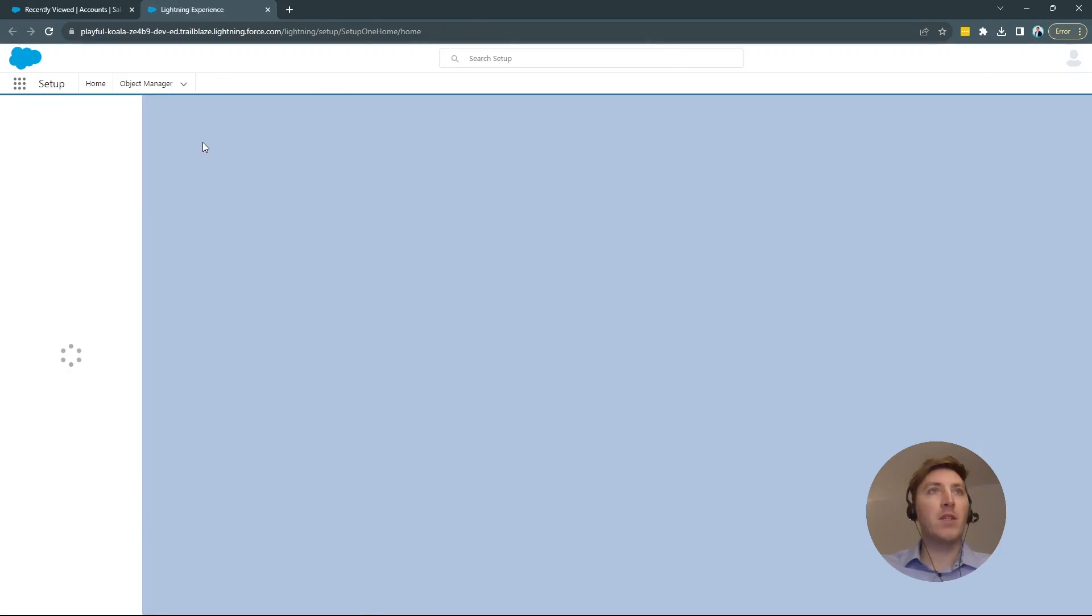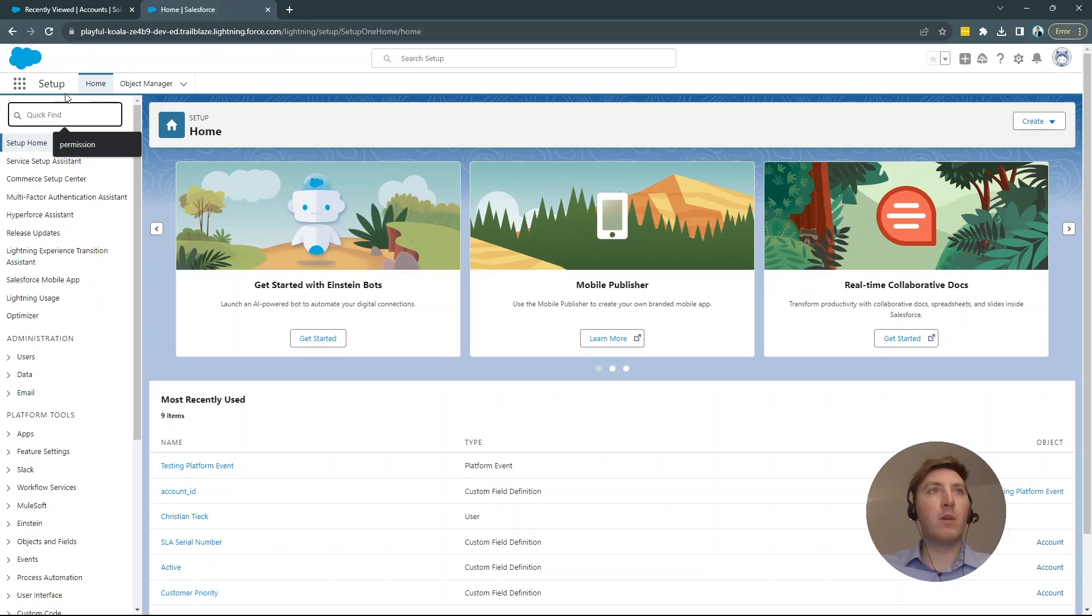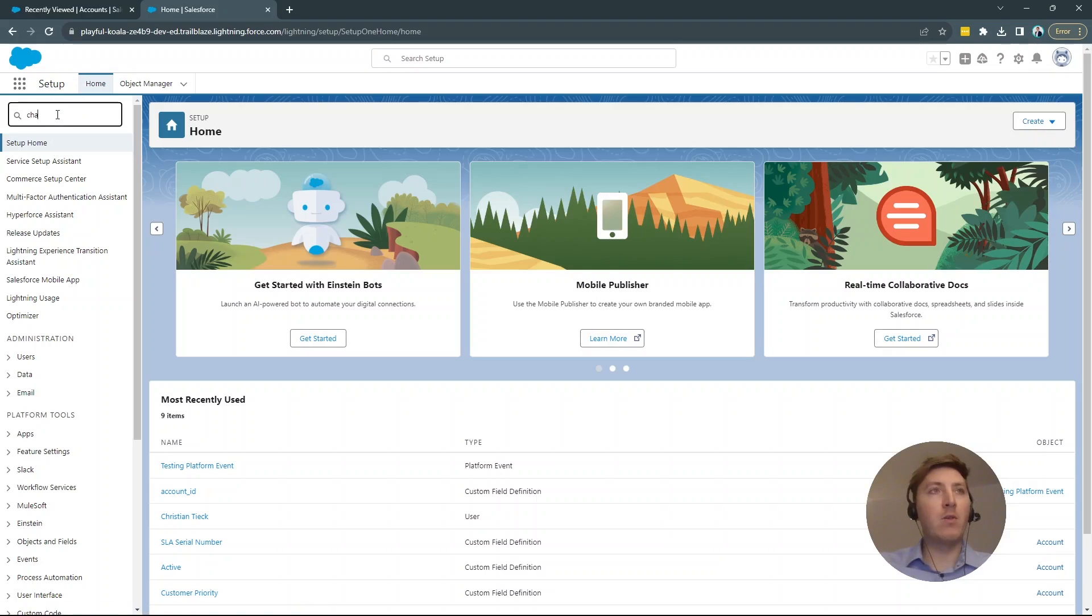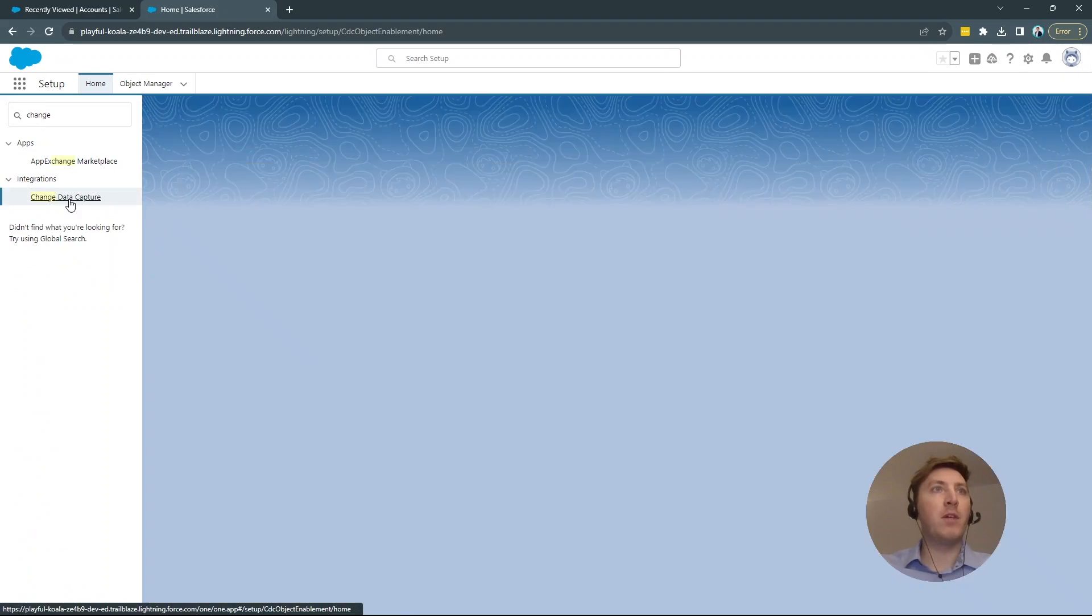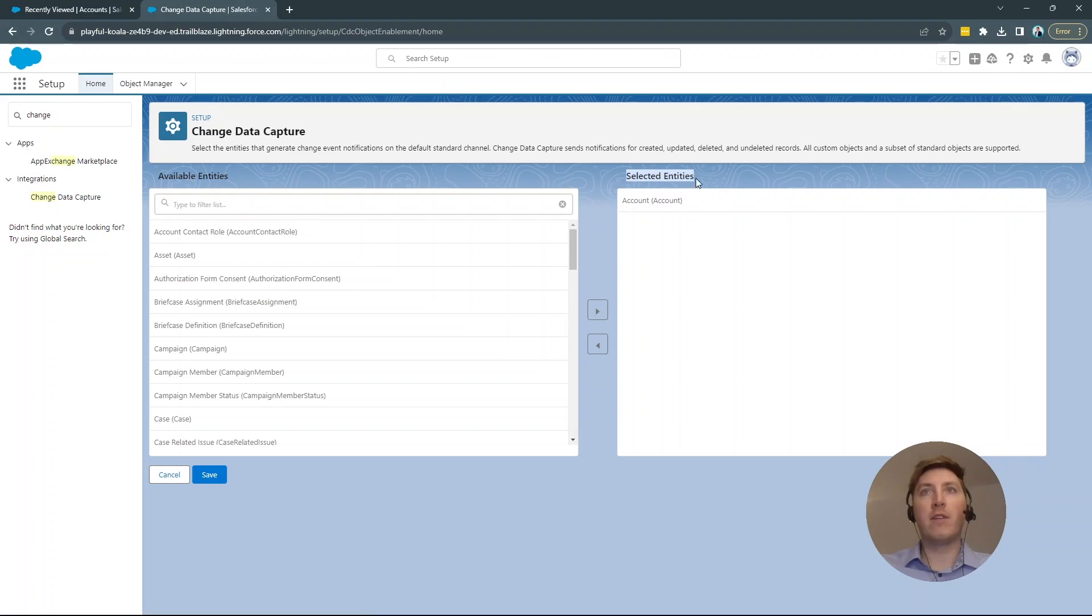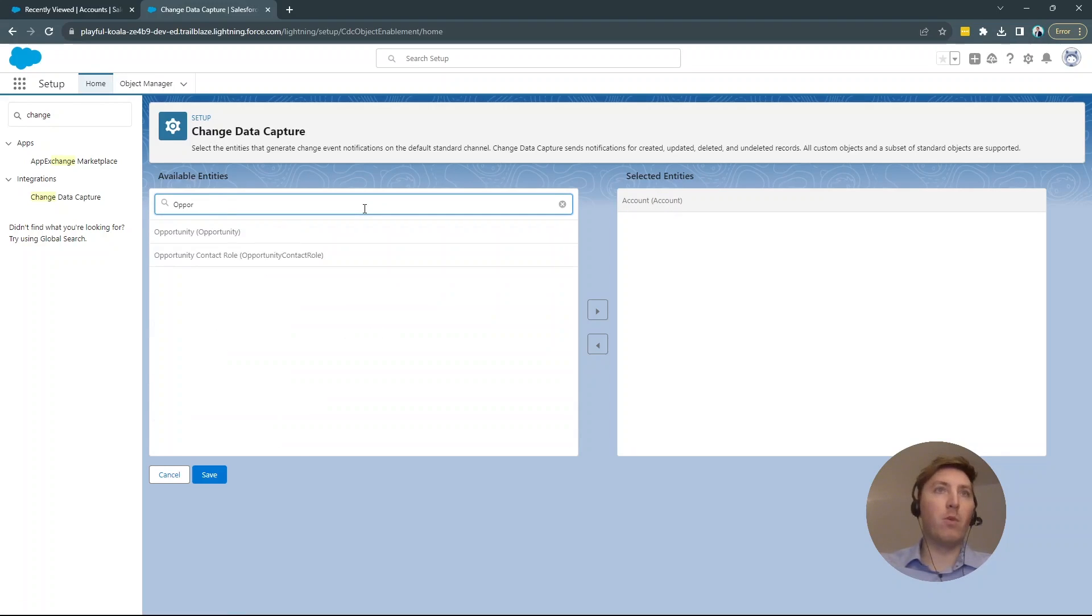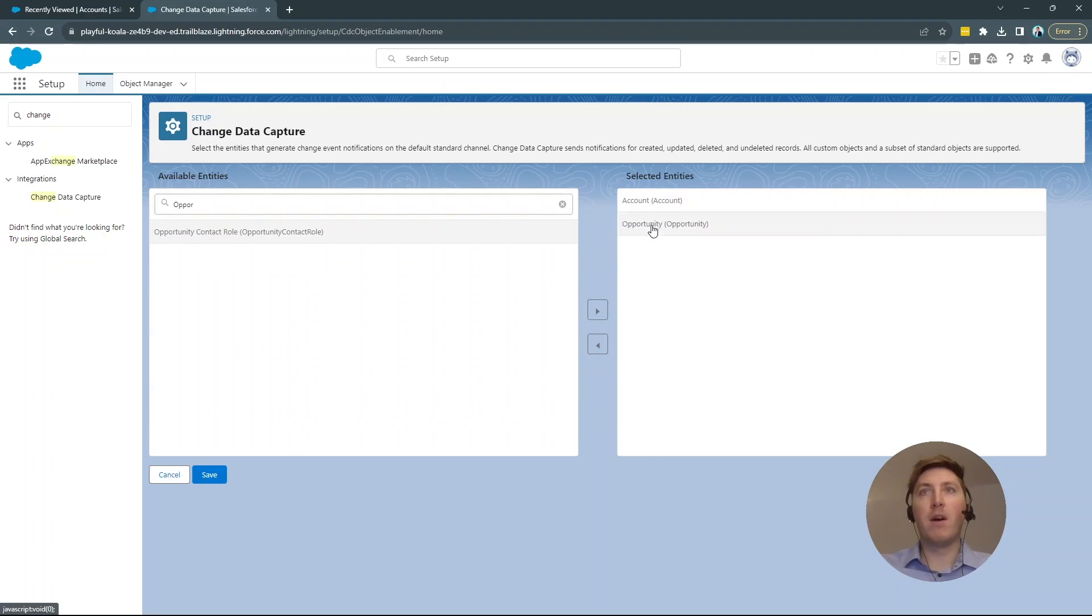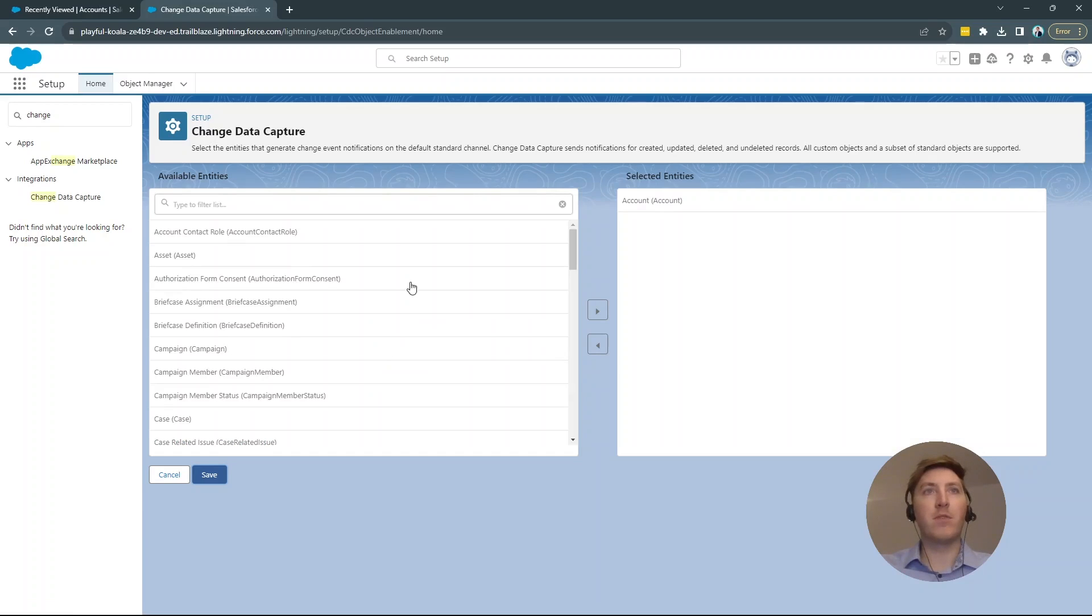But, as I told you before, we have to do some setup steps here. We will jump right into the setup, then look for Change Data Capture, here, CDC, under Integrations. And, as you can see here, there are already selected entities for me, so the account is already selected because we want to listen to the account. If we would want to listen to opportunity changes, we could do that as well. But, for today, we will only do the account and then just save this. Okay, but this is all the setup we have to do today in Salesforce.